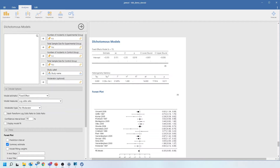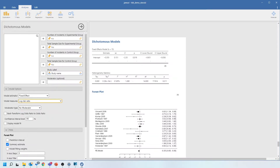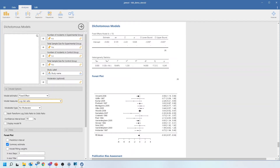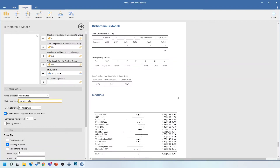Let's take a closer look at the output. We're using a fixed effects model, and here is the estimate of effect size, p-value, and 95% confidence interval. It's worth noting these are log values — we're using log odds ratio, but we can change it to log risk ratio if we like. The values plotted on the graph are also log effect sizes. We can check the option to back-transform the log odds ratio to a non-transformed odds ratio, which will show the odds ratio itself with its 95% confidence interval, which is a little easier to interpret.